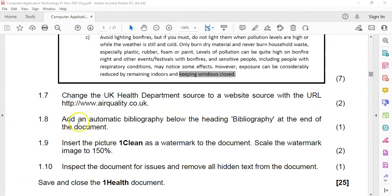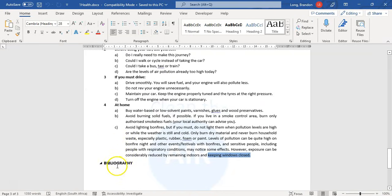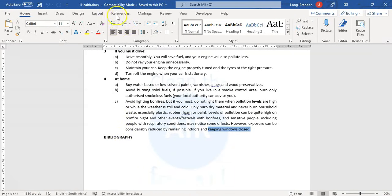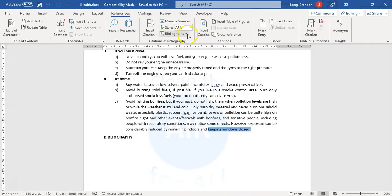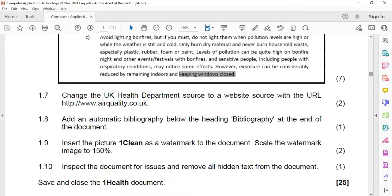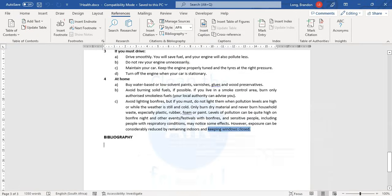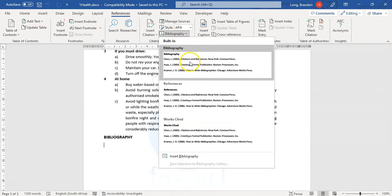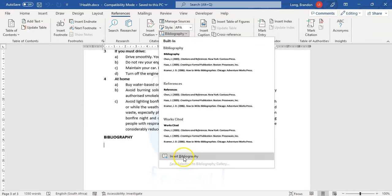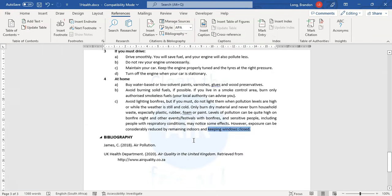Question 1.8: add an automatic bibliography below the heading 'Bibliography' at the end. That seems quite straightforward. Let's go to our document — there's the bibliography heading. So underneath it, go to References and there's our Bibliography option. They didn't specify which style, just insert an automatic one. We can use one of the built-in bibliographies, and there it is — it's added one in for us.